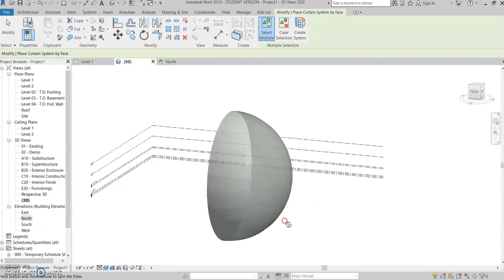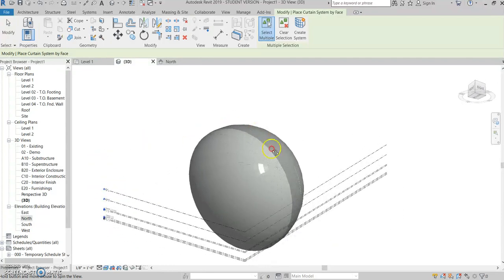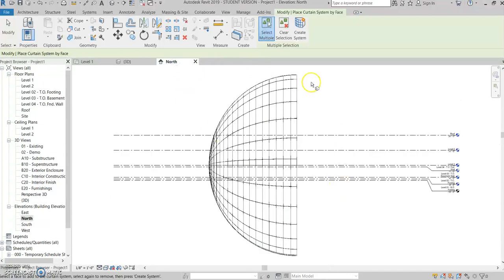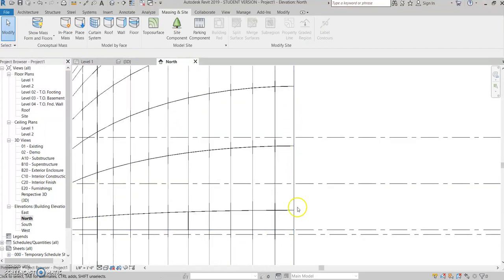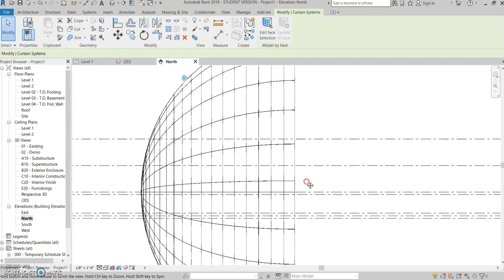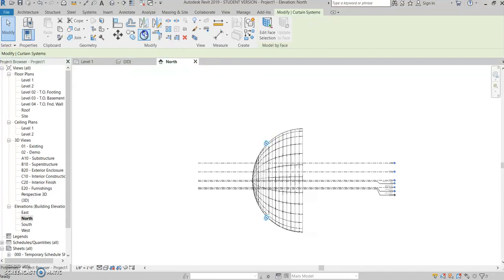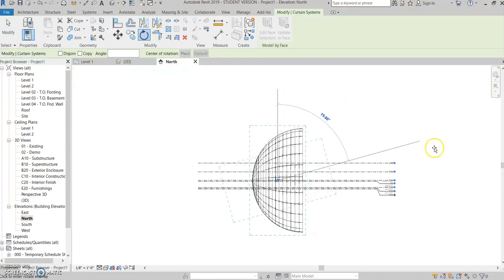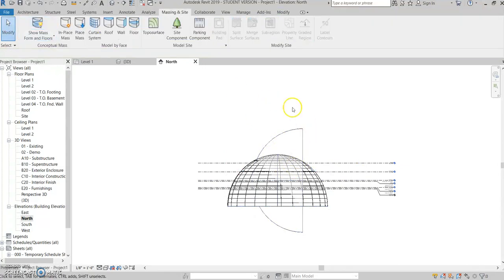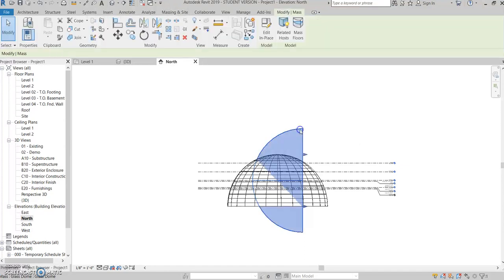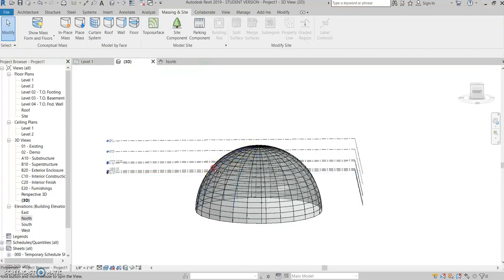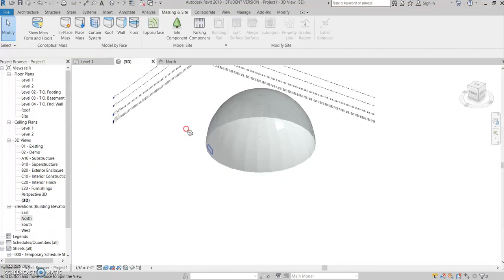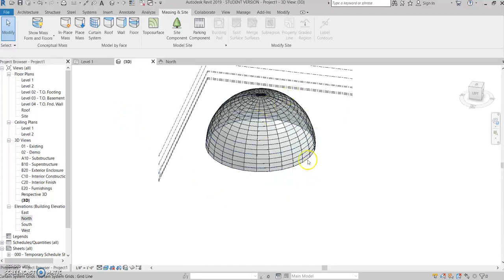Then you want to come to the north elevation view, and you want to click on the dotted line. You don't want to click on the solid line, but you want to click on the dotted line, and then use your rotate tool to rotate it 90 degrees. And when you do that, it actually leaves the first thing that we did before we put in the curtain system, the mass, so you can actually delete that out of there.